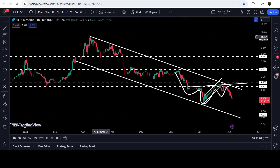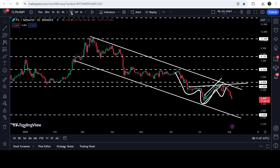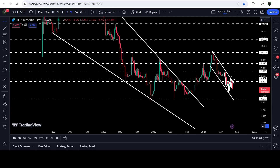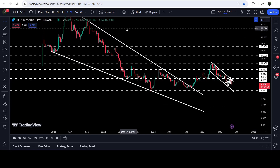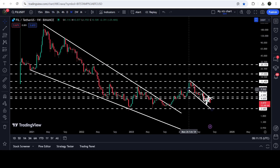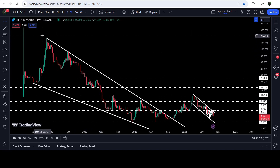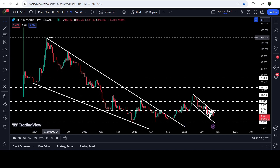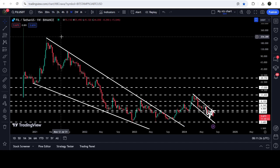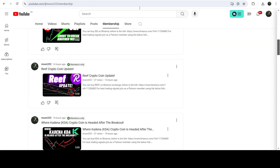On the weekly time frame chart, Filecoin has already broken out a very big and long-term falling wedge pattern. After that we had a nice short pullback, but still a very big move is due. The technical target for the breakout from this pattern can be somewhere between $250 to $300 at the top of the wedge.